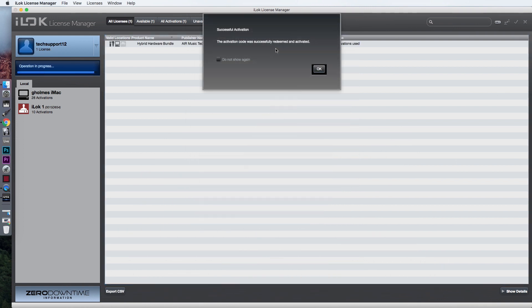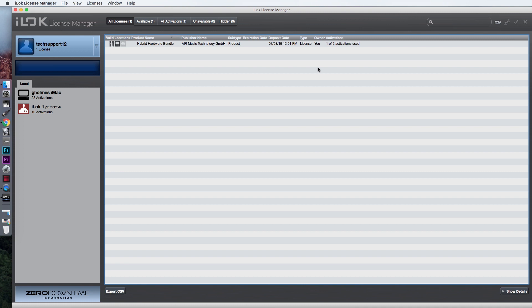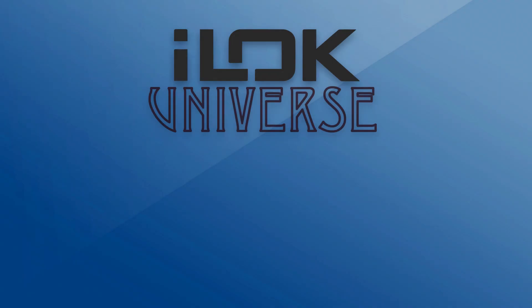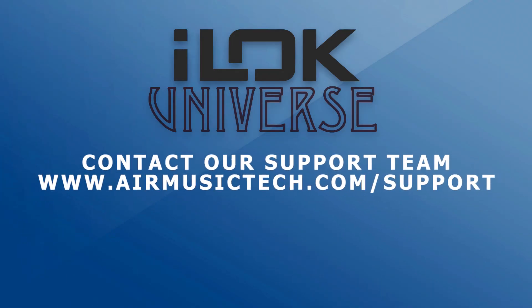You have successfully authorized your plugin. Notice under Activations, you will see how many are currently being used. If you require further technical assistance, please visit the link at the bottom of this article to submit a support request or connect with one of our technical support representatives.